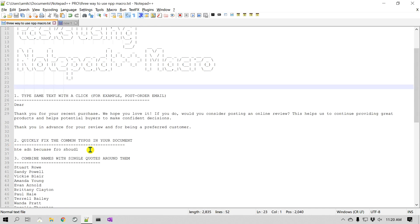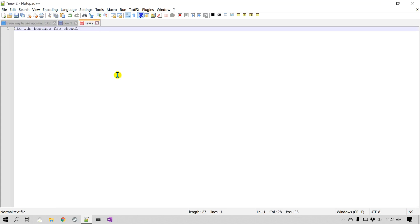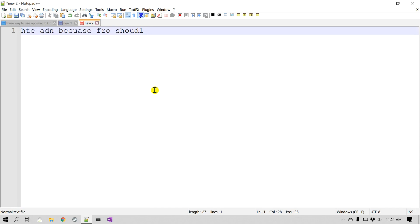The next example is a little more advanced. Imagine you've been typing a lot of text and there are common typos that you make while typing. One way to correct those is to go one by one, but you can use a Notepad++ macro to correct all common typos with a single click. I went online and looked for common typos that people often make — it may depend on the individual. I often type 'the' as 'hte' and so on. We can quickly fix this using a macro.